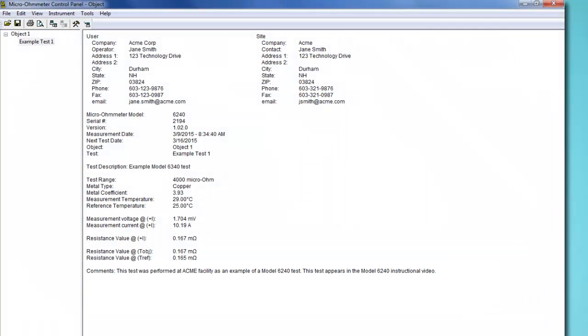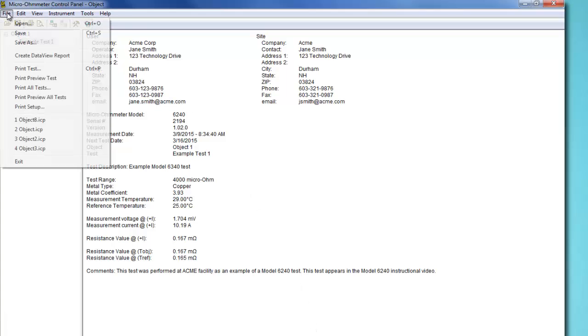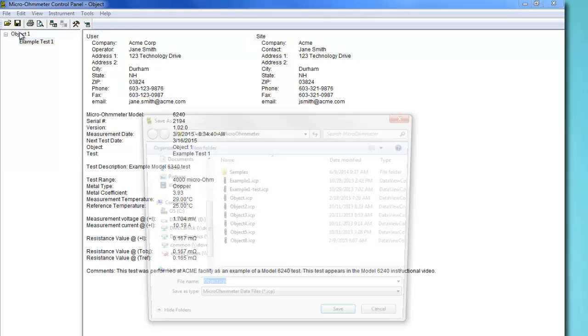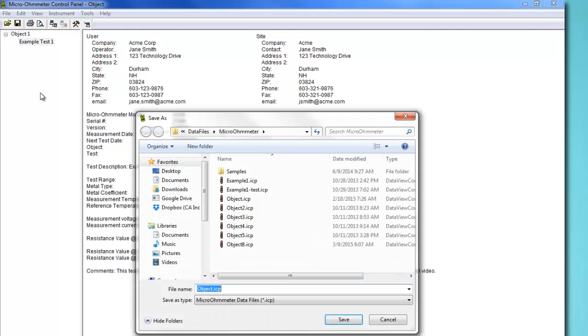To save the complete updated test on the computer, click File in the menu bar and select Save. You will be prompted to enter a file name for the saved test data.